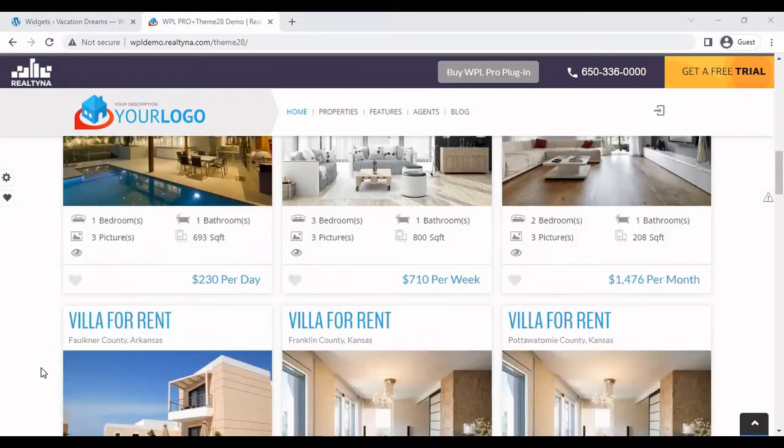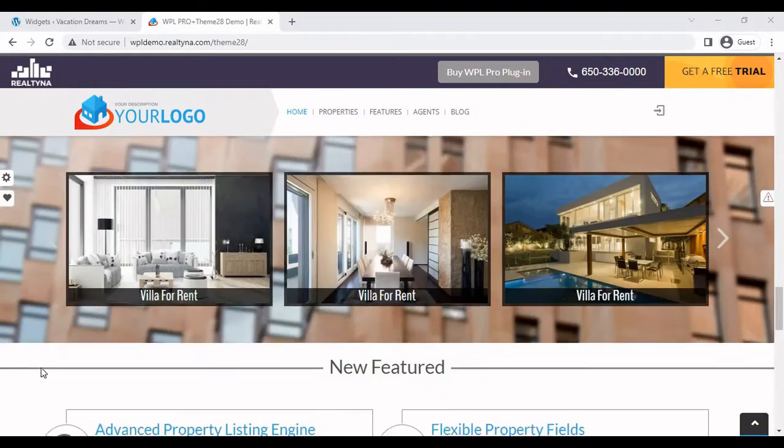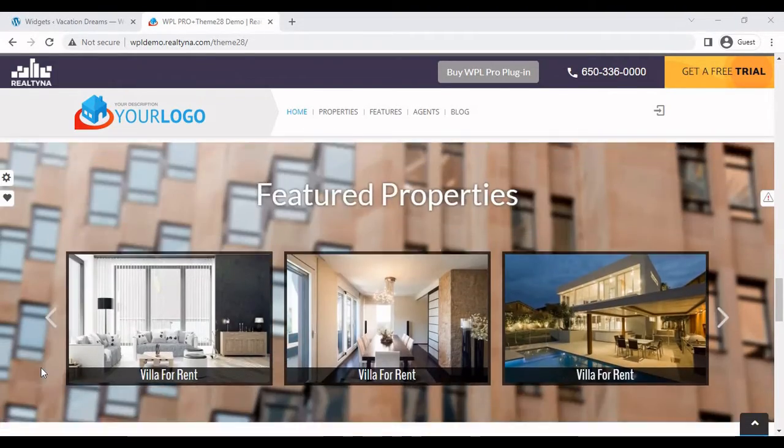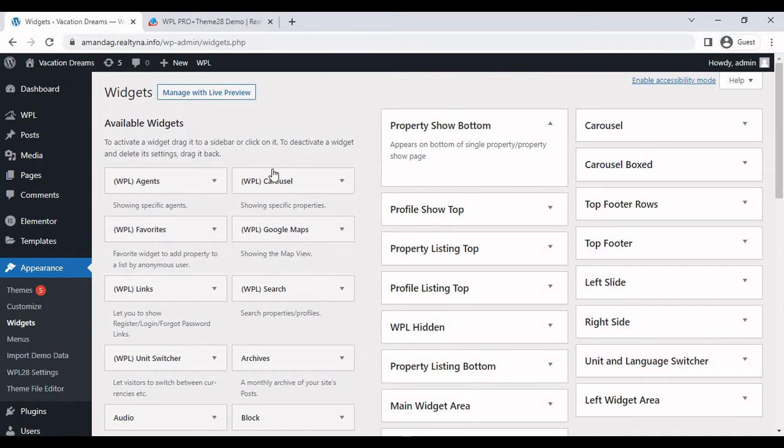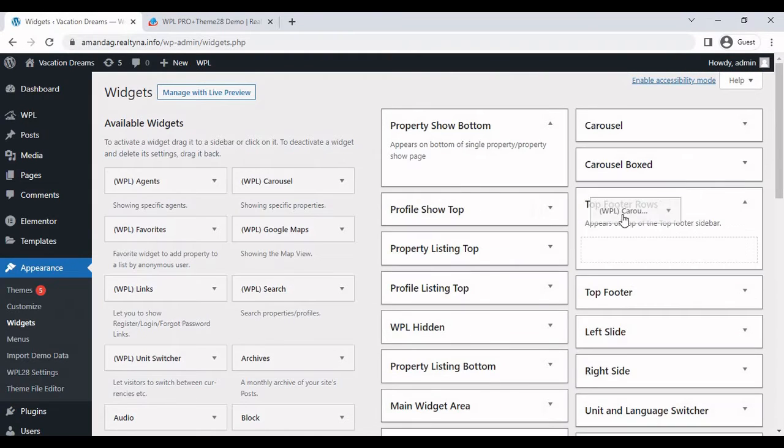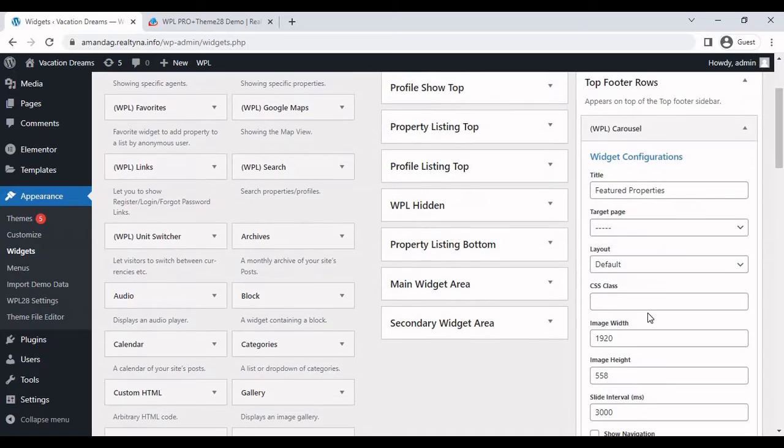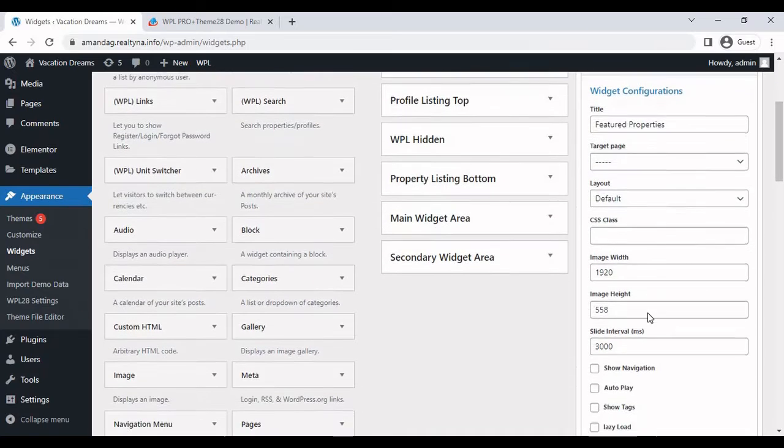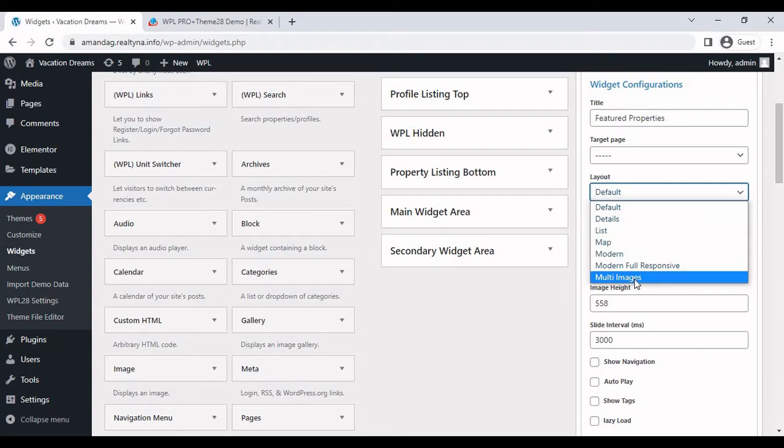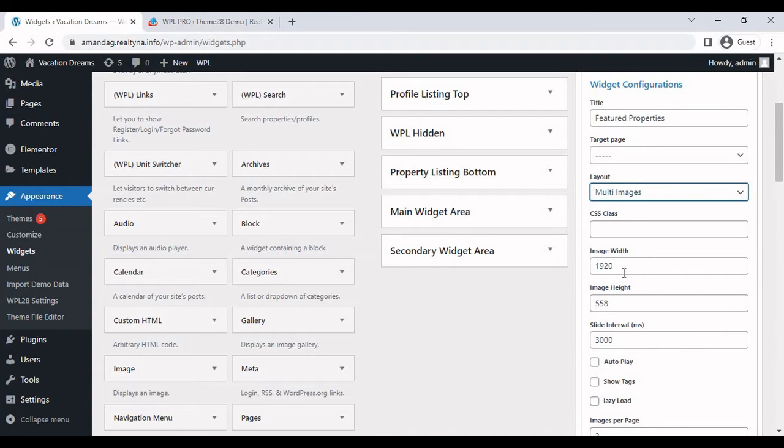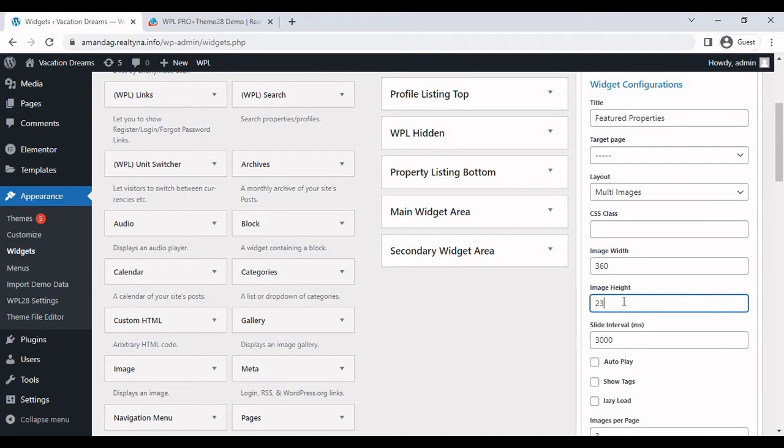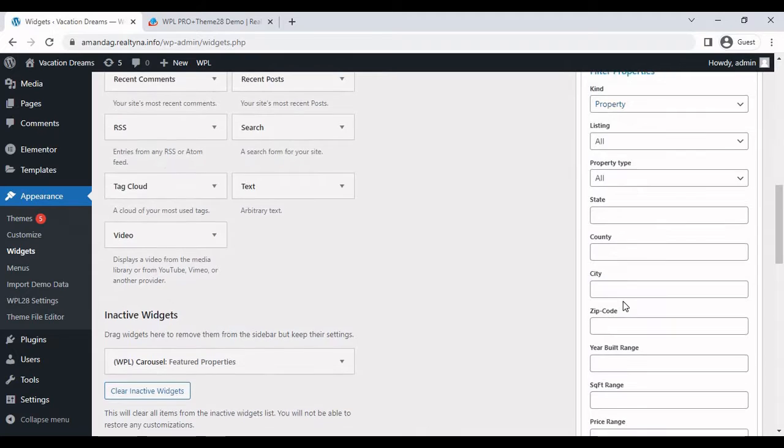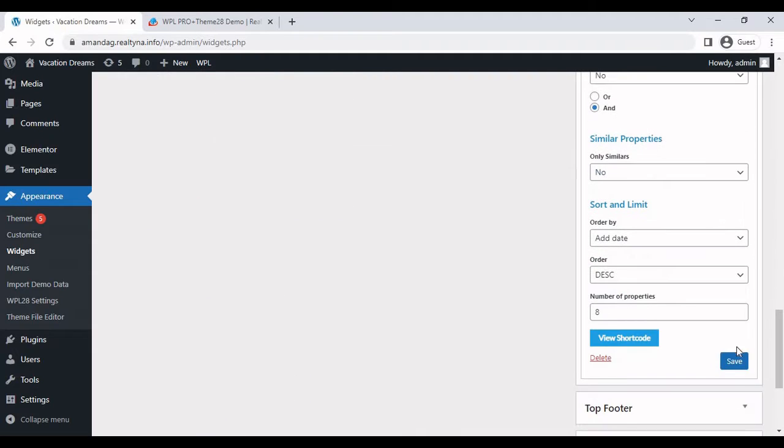So for the next step, we're revisiting the carousel widget. This carousel widget is placed in the top footer rows. In order to display it like the one that's in the demo, you have to change the layout to multi-images. For the best results, change the image width to 360, image height to 230. Just don't forget to save your configurations.